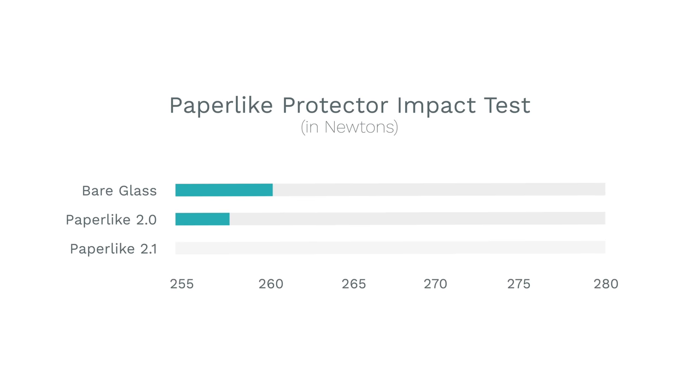But the 2.1 version took 277 newtons to break on average, so this newer version is mildly tougher, which is a great thing. Kudos Paper Like.